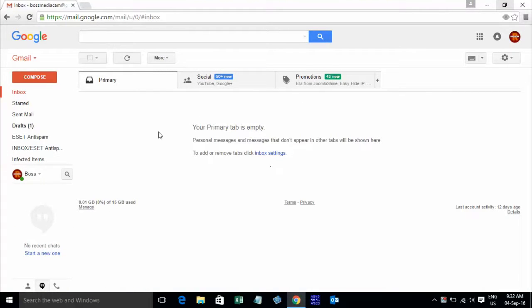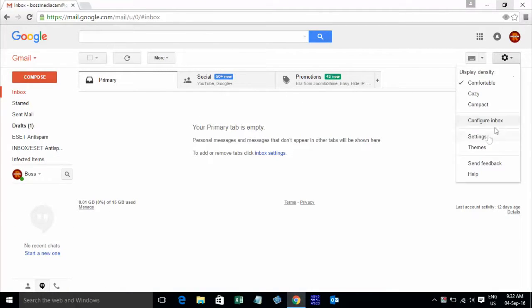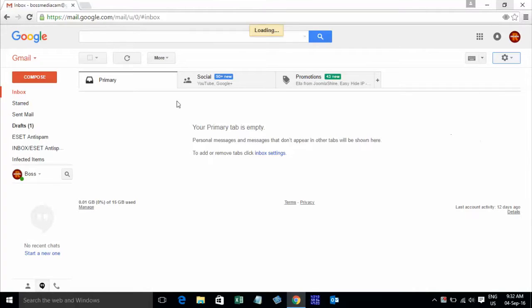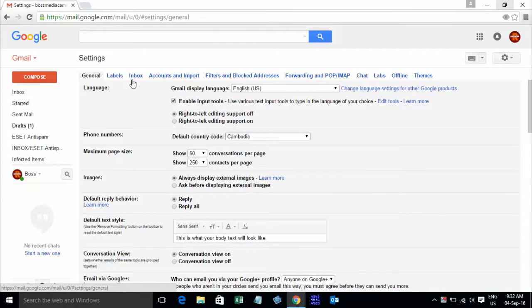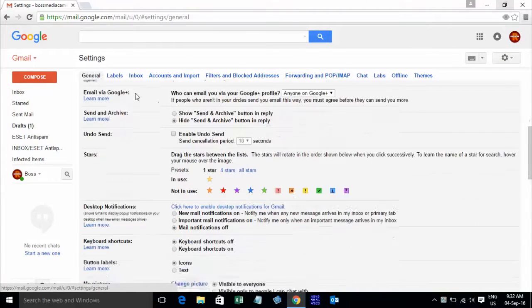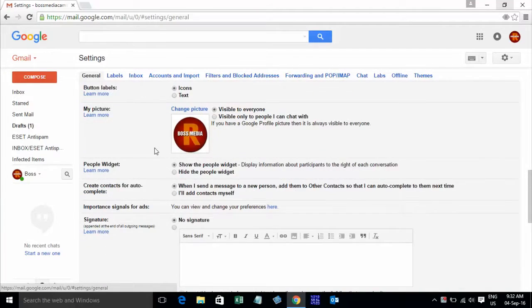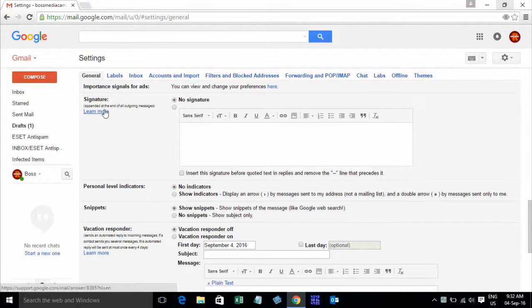And go to Settings. Scroll down to find Signature. This one — Signature.